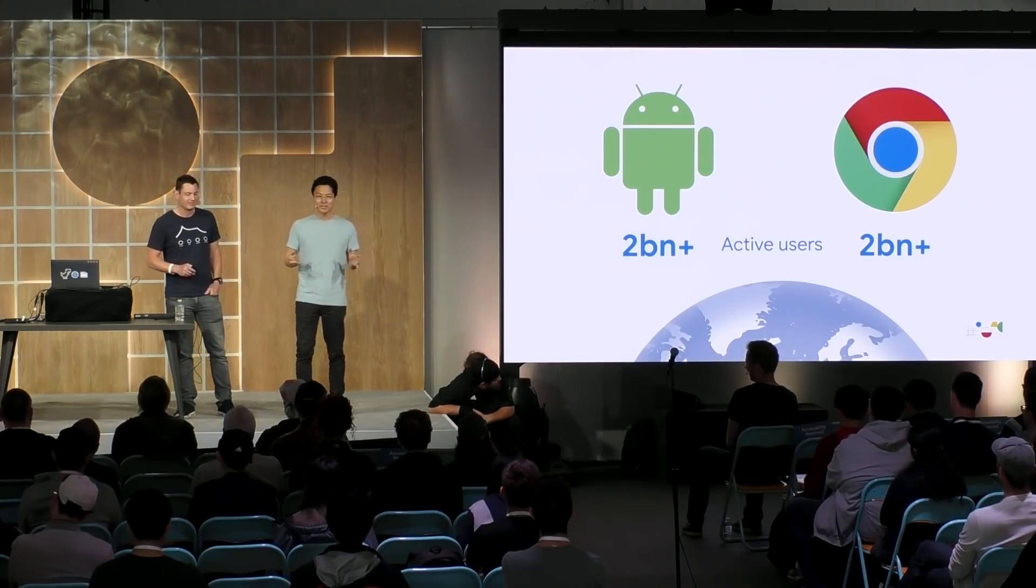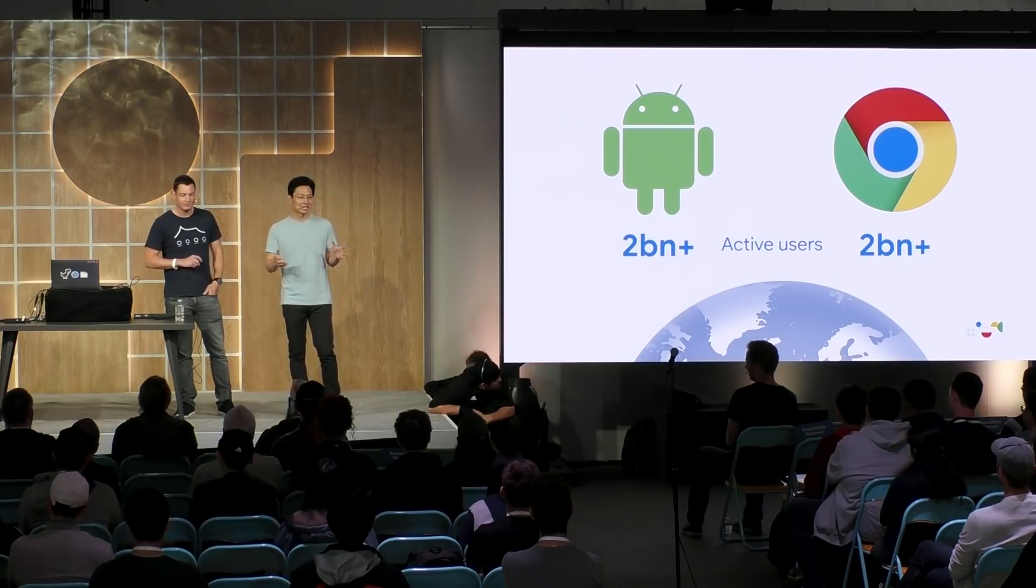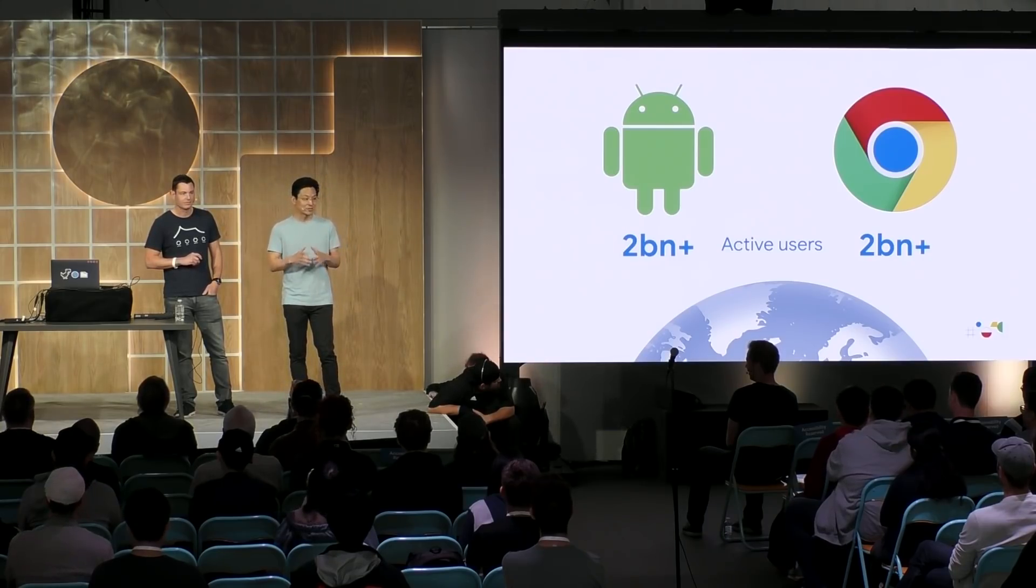And a company which has been taking advantage of this incredible reach is BandLab. They achieved huge growth thanks to their cross-platform approach from the beginning. Here's their story.